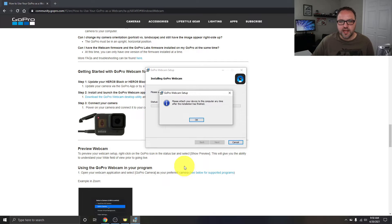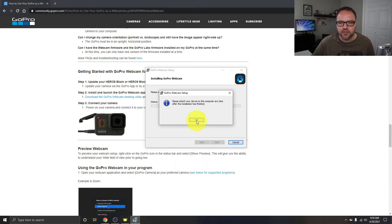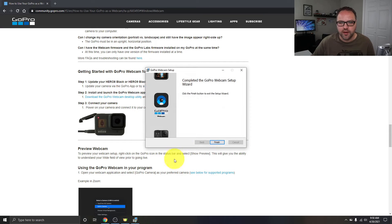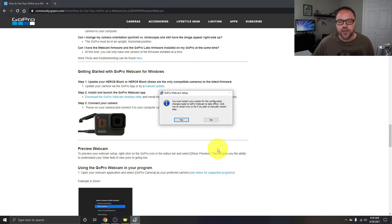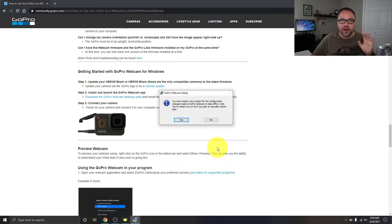It will prompt you to attach your device to the computer anytime after installation has finished — hit OK. Go ahead and hit Finish, and it's going to want to restart your computer. Hit Yes to restart and we'll come right back.